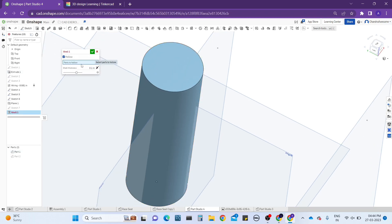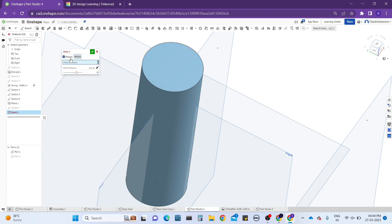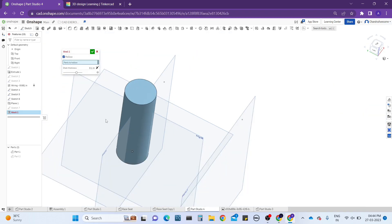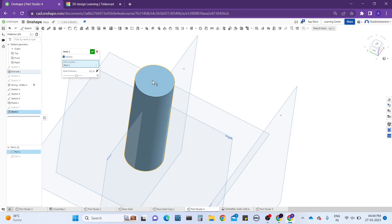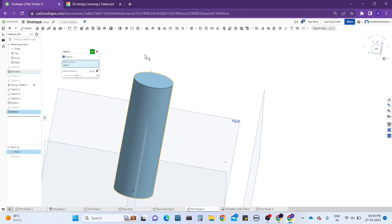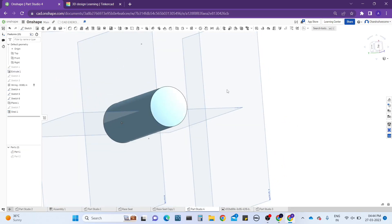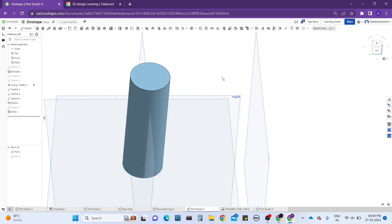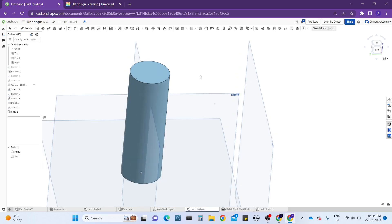Before the shell operation was asking for faces to remove, but when I click on hollow it is asking for the parts to be hollowed. So when I apply the same operation, the part goes through the shell operation. Since it's not showing any error, I'm going to click on it and the operation is done — but you might not clearly understand how the hollow operation works.